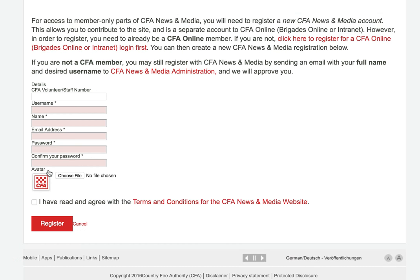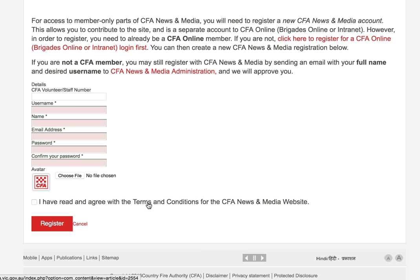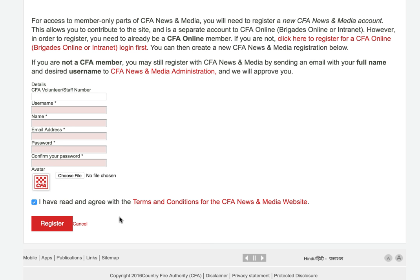Don't worry about the avatar. The avatar isn't really displayed anywhere on the site, so you can just leave it as the CFA logo. If you click here to see the Terms and Conditions, once you've read those, you just check this box to say that you're aware of the Terms and Conditions and then click Register.